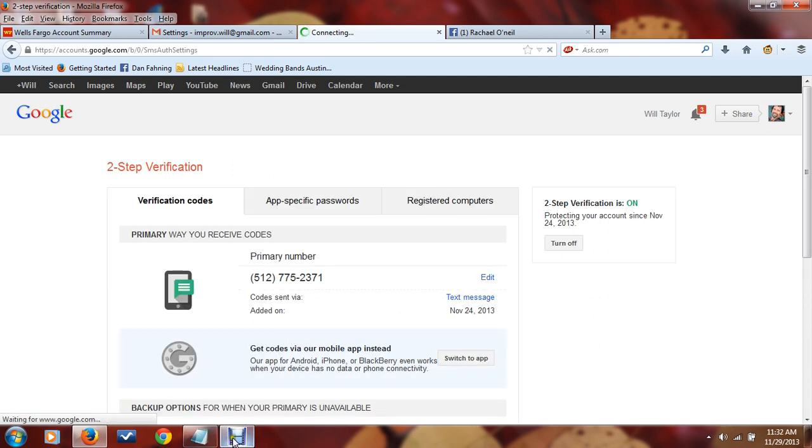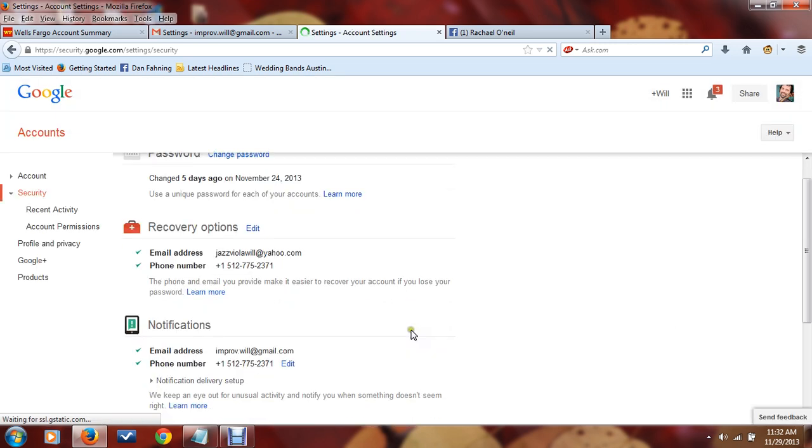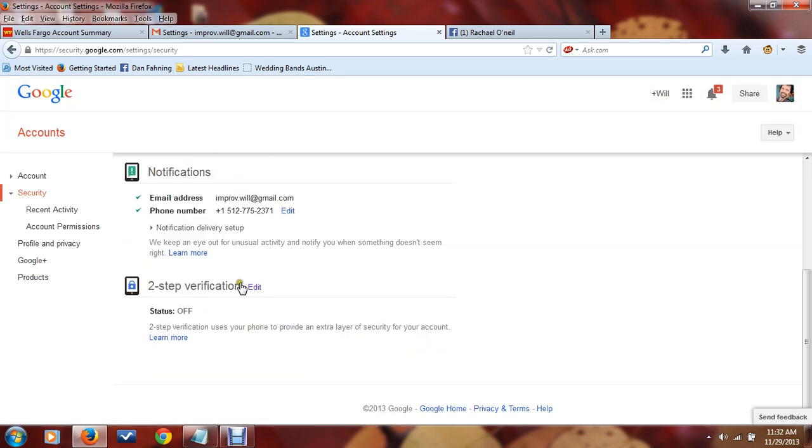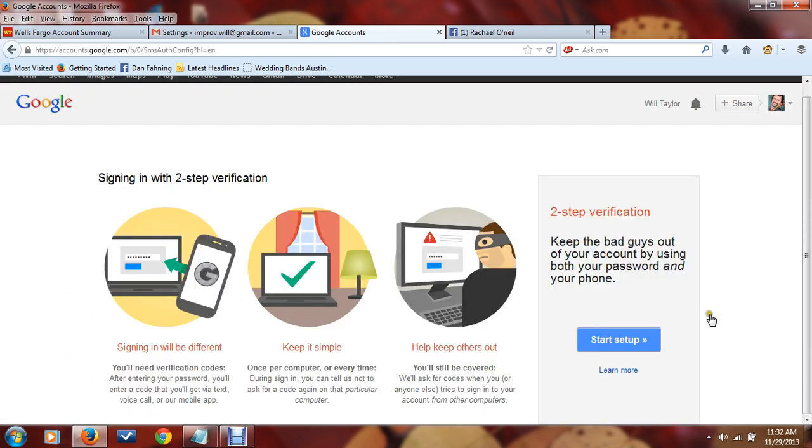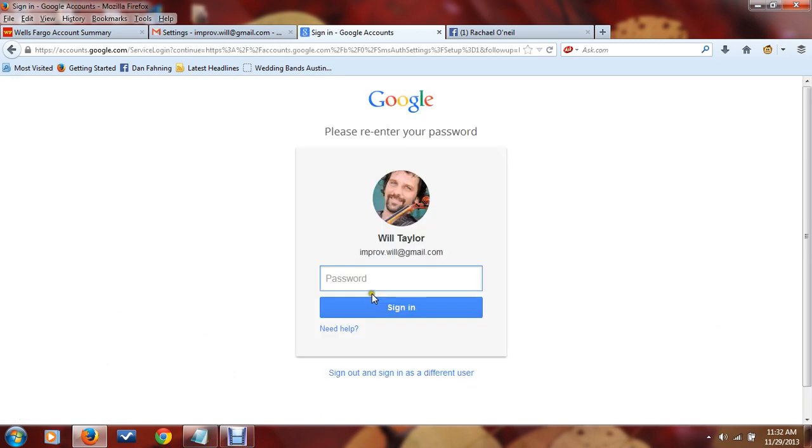And if you want to turn it back on, then you just go back down here, start setup, and go through the prompts.